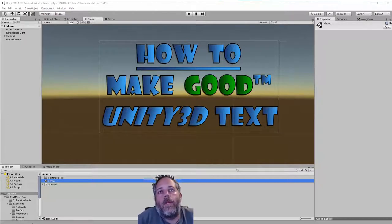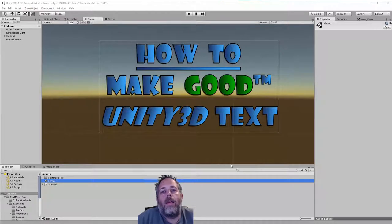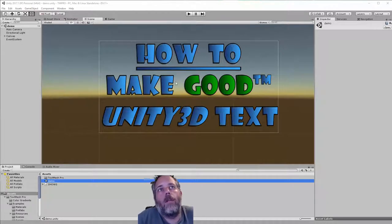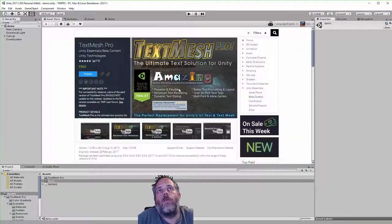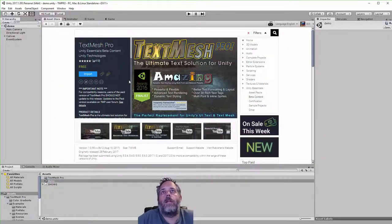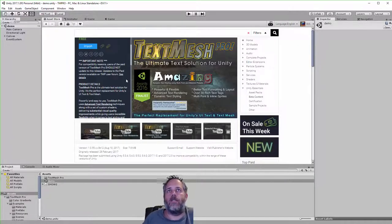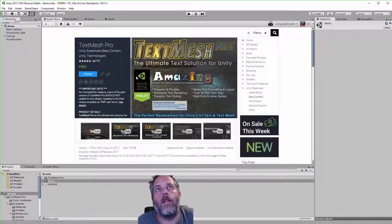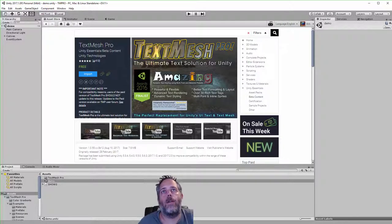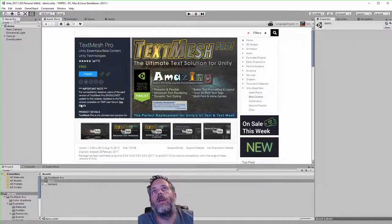Hey, what's up! Jason here from unity3d.college. In this video I'm going to show you how to make text that looks good — or just great — in Unity. The little secret is you want to grab this Text Mesh Pro asset. It's available free on the asset store. It used to be pretty expensive, but it's so great that Unity decided to acquire it, and I think they're just building it straight into the engine.